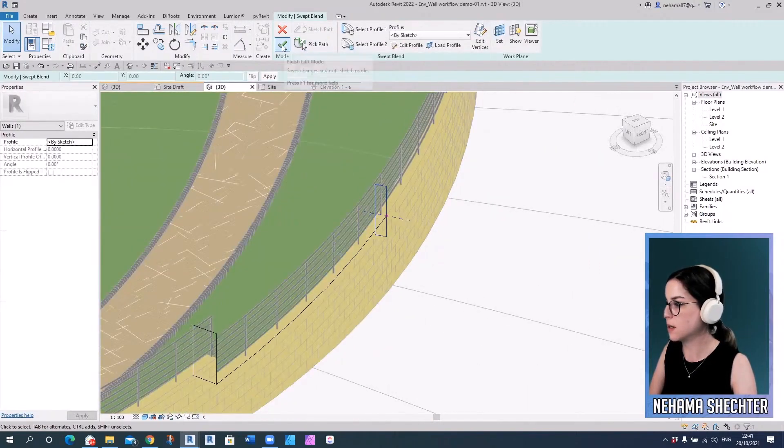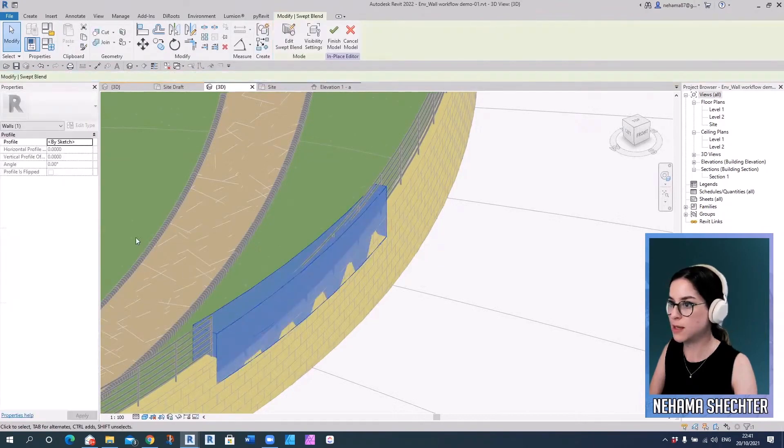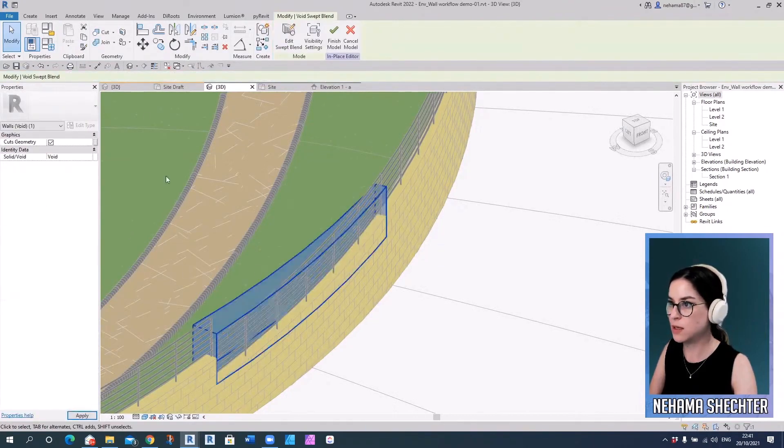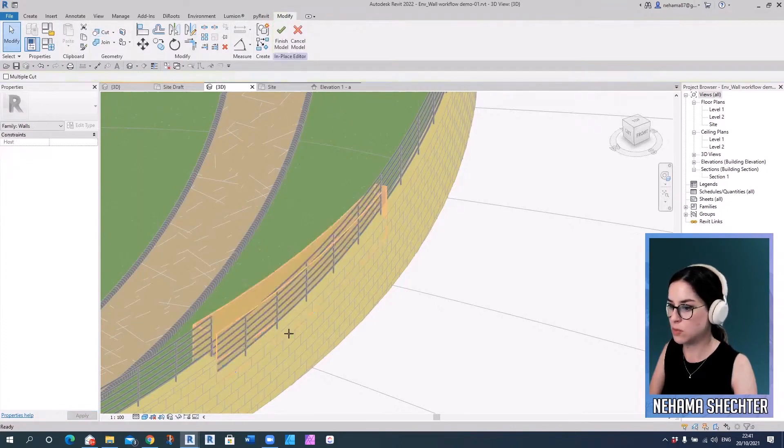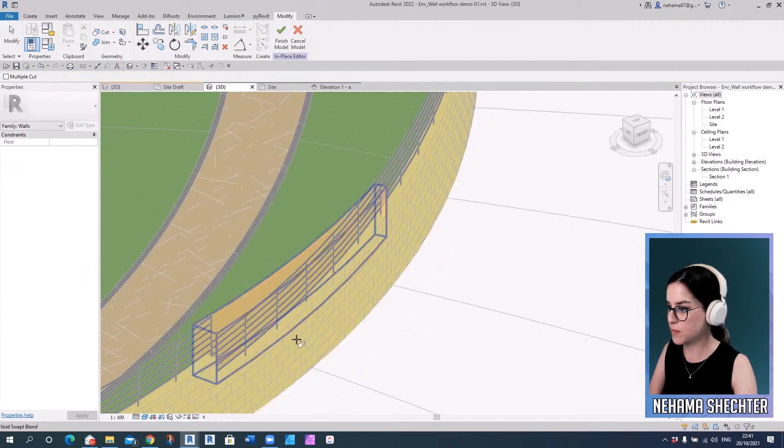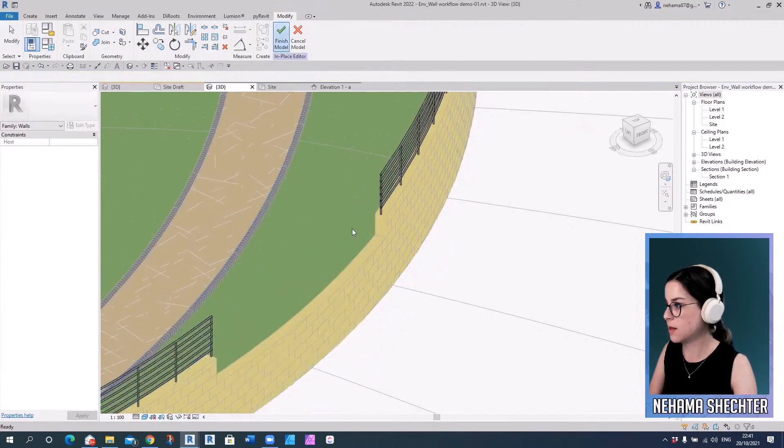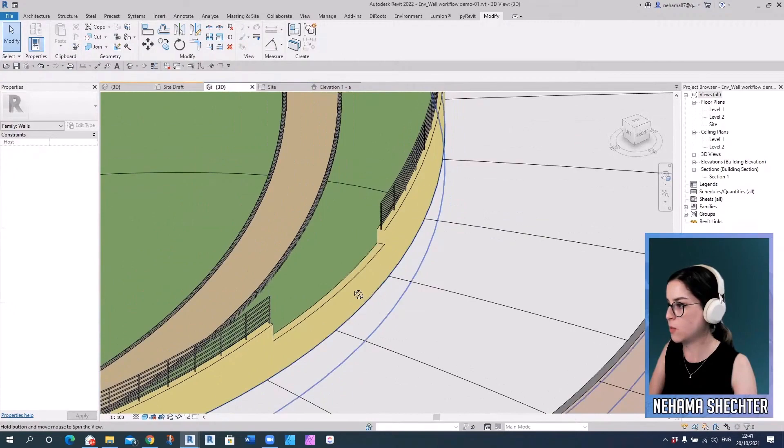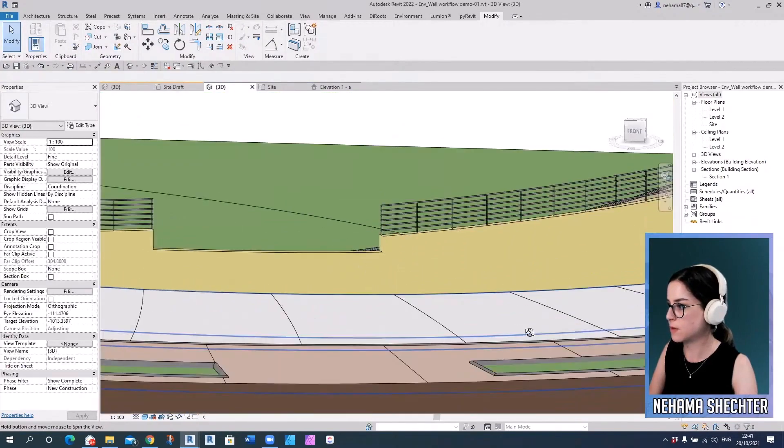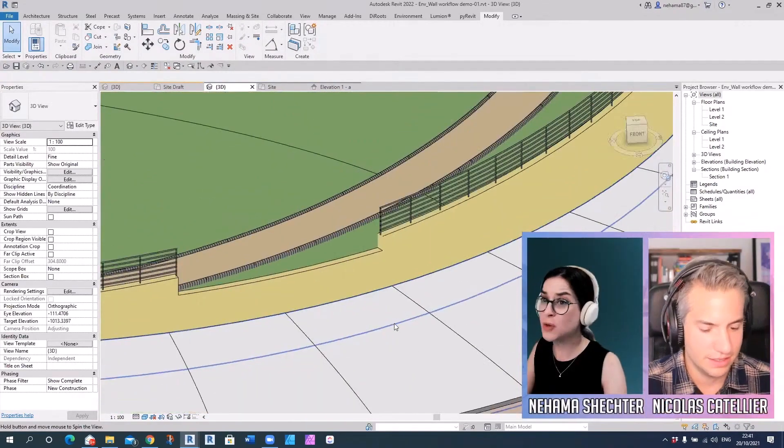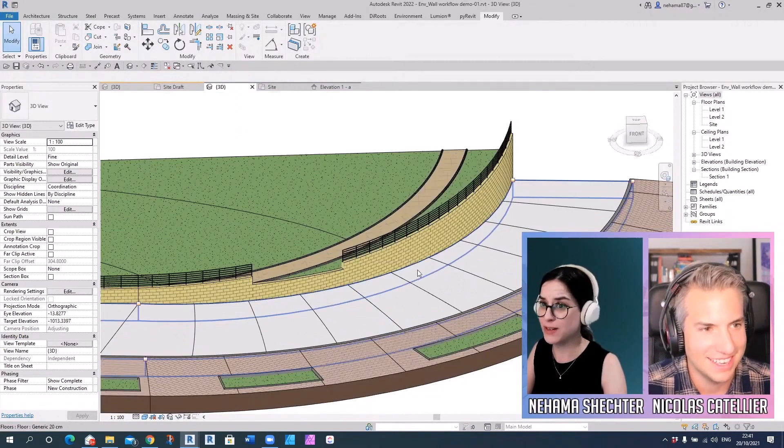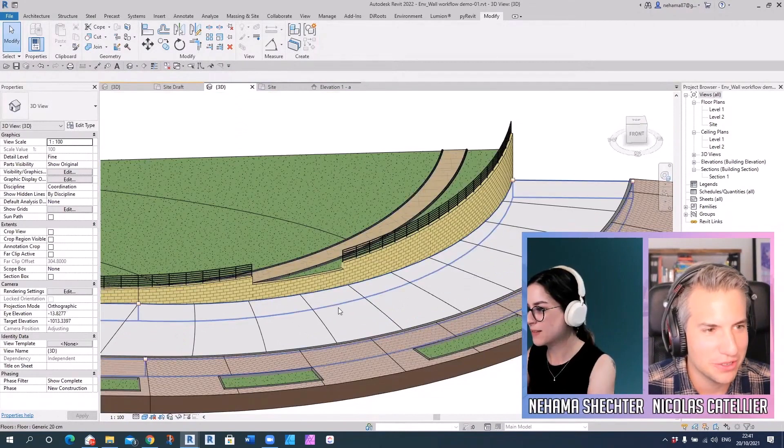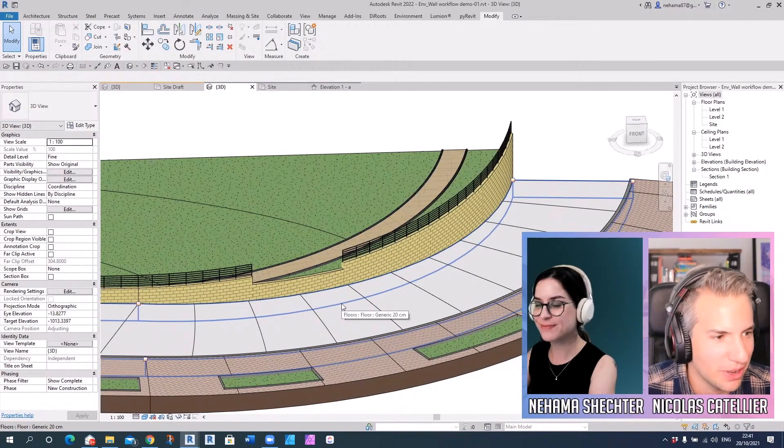And now let's create that sweep blend and define it as a void and just cut the geometry. Please. And that's basically how we create it. Okay. And that's the workaround at the moment. I'm sorry. Yeah. Well, yeah. Looking forward to it being part of your plugin.